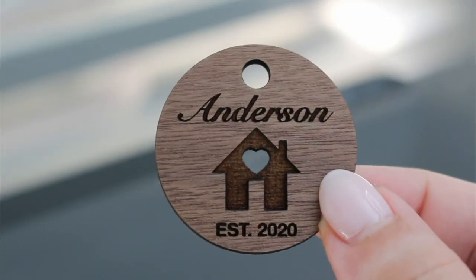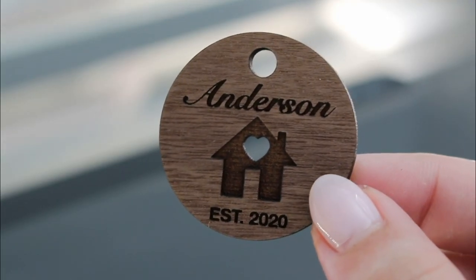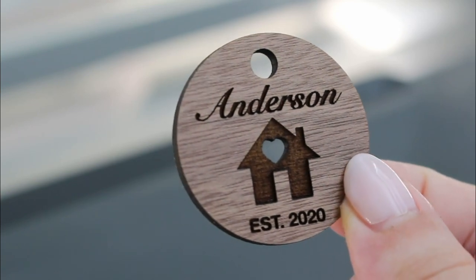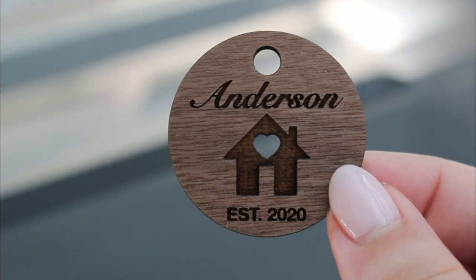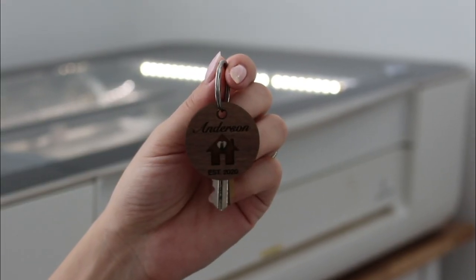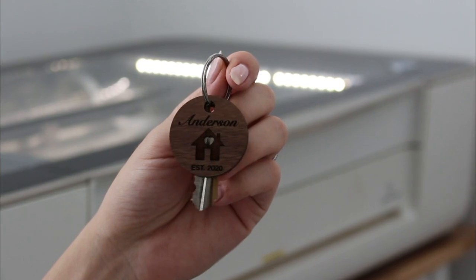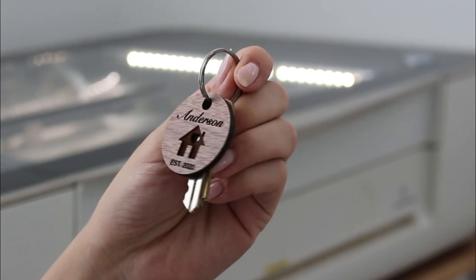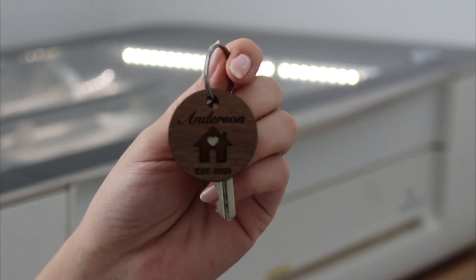In less than 15 minutes, I was able to create and print this special gift on my Glowforge for my friend. Click the link in the description to see more prints you can make in under 15 minutes on your Glowforge.